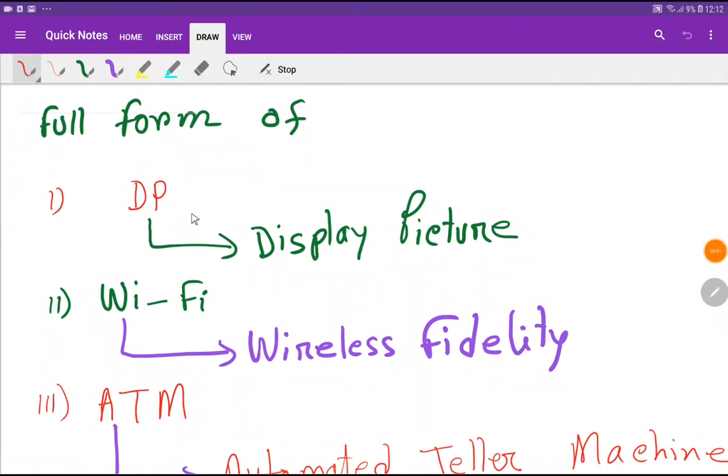Ladies and gentlemen, welcome to the channel. Today we are going to learn the full forms of some abbreviations.